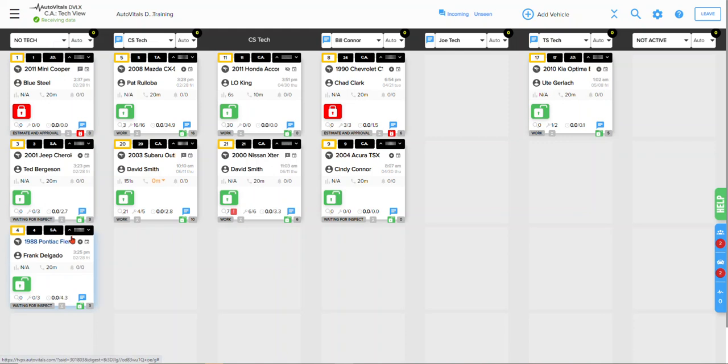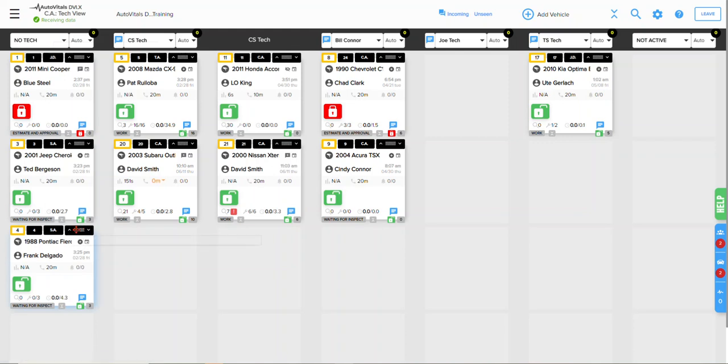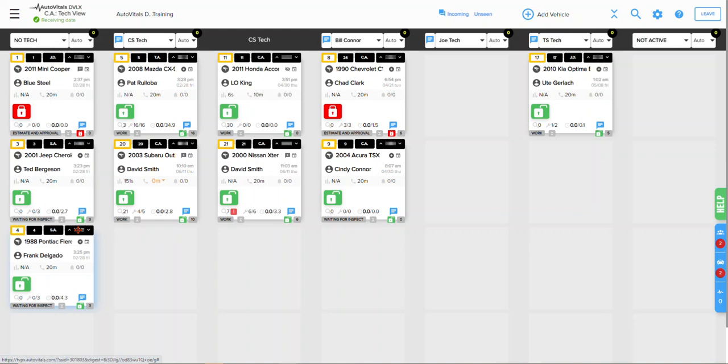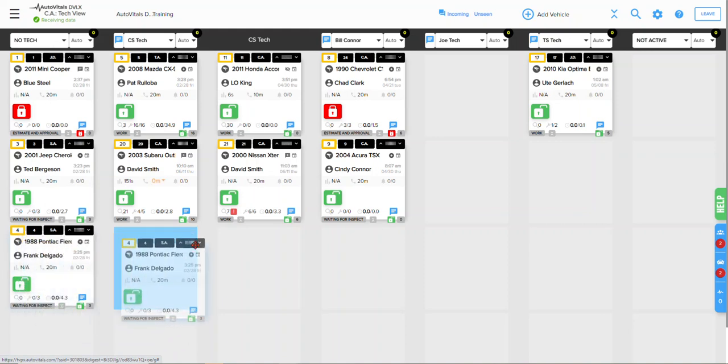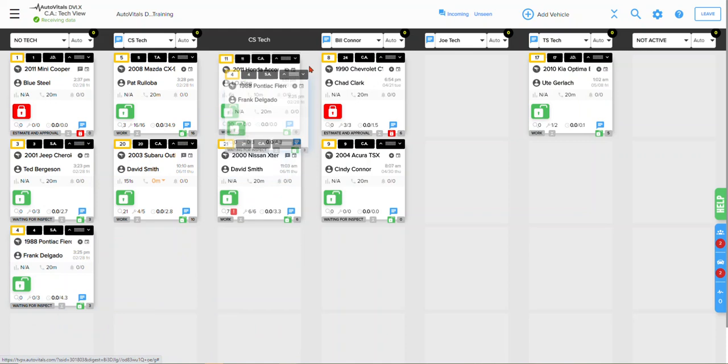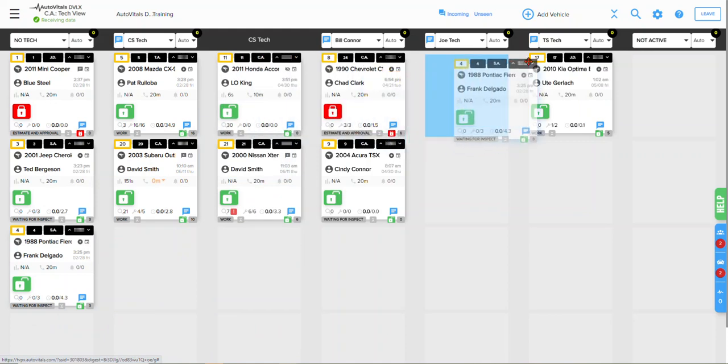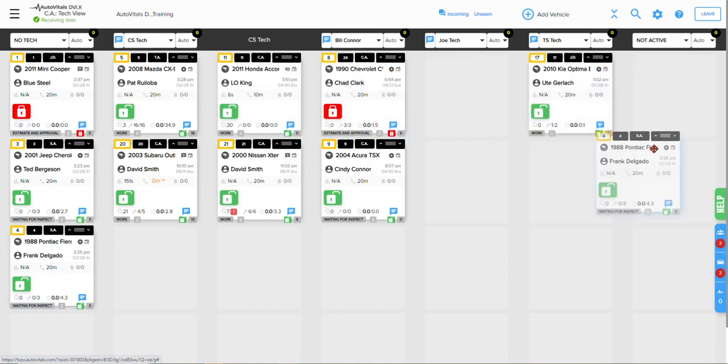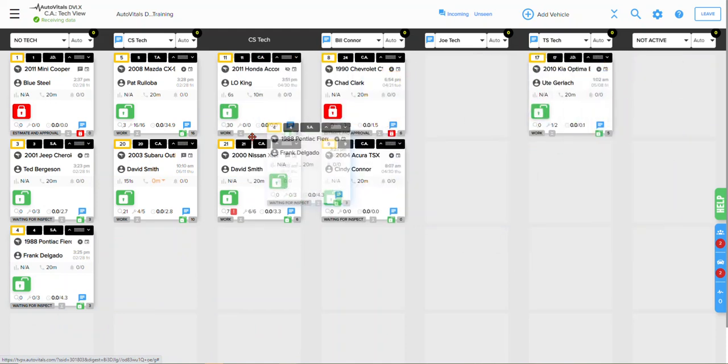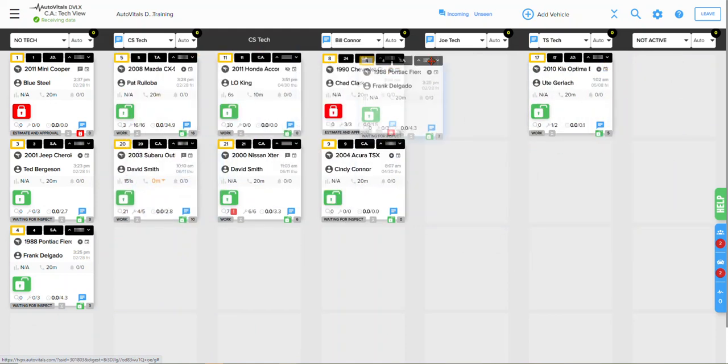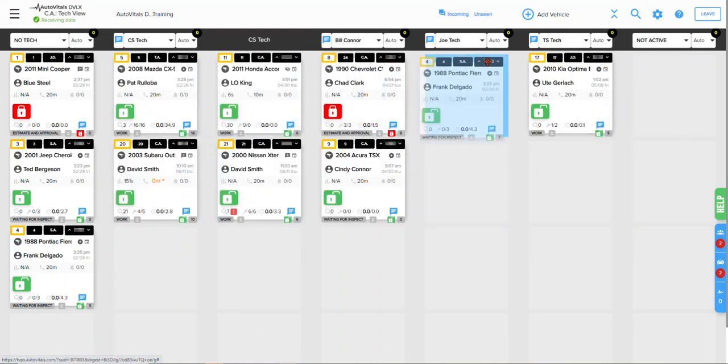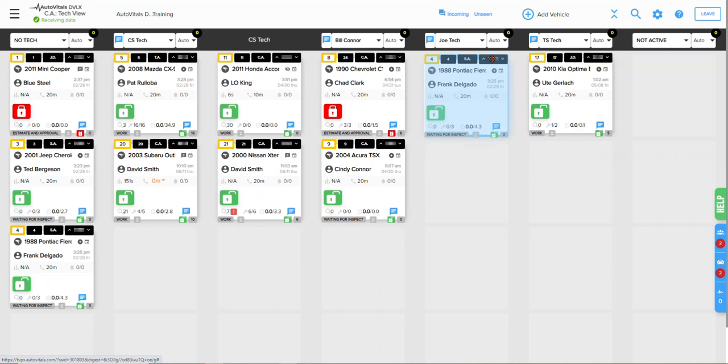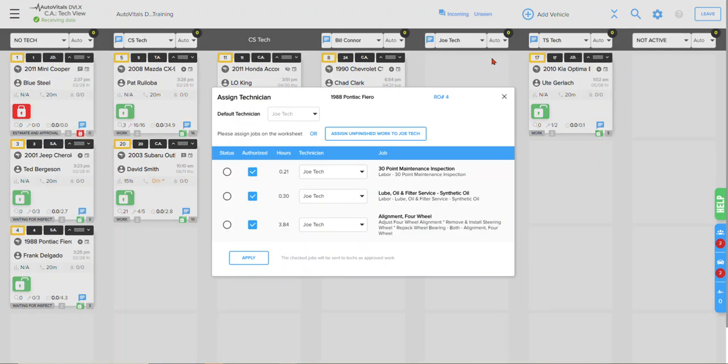From here, you can grab the tile which is in this upper right hand corner where all the dots are and left click and hold that down, then drag and drop this tile into whichever technician needs to do that job and release it.